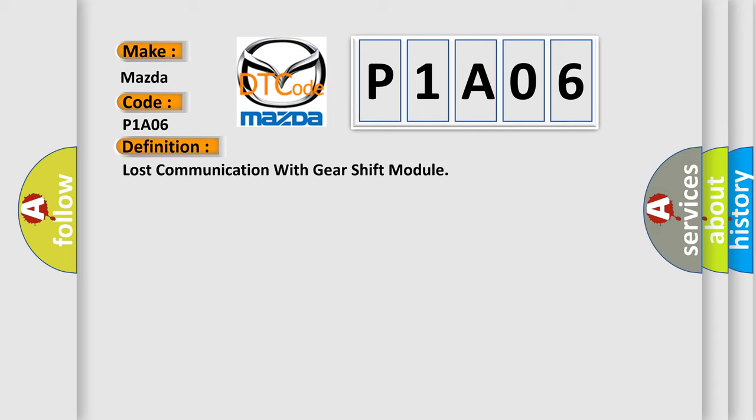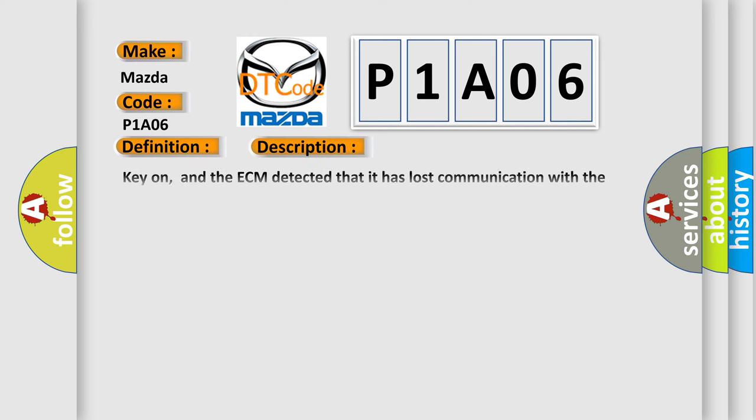And now this is a short description of this DTC code. Key on, and the ECM detected that it has lost communication with the gear shift module during its initial start-up. The engine control module ECM communicates with all database-capable control modules via a CAN database.